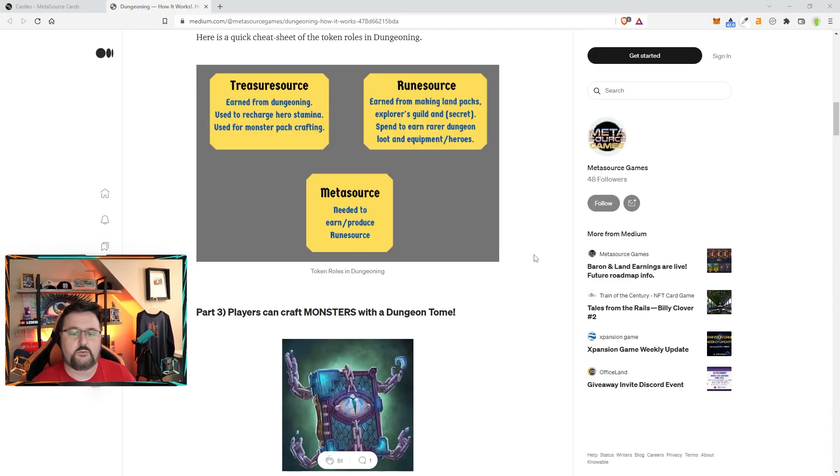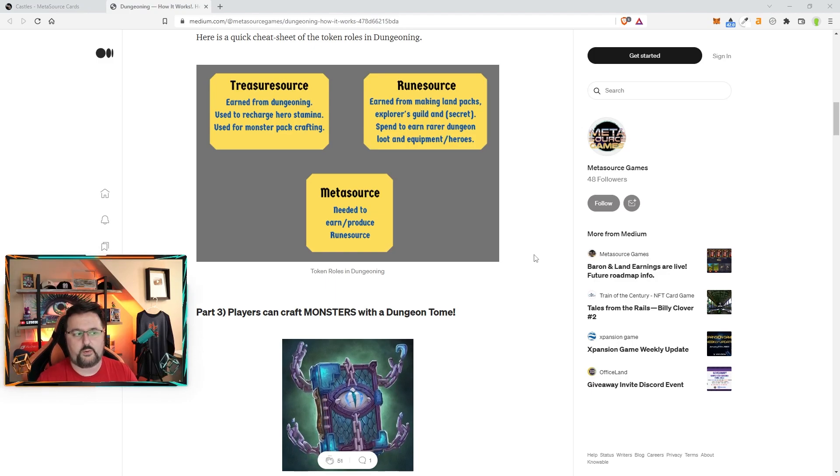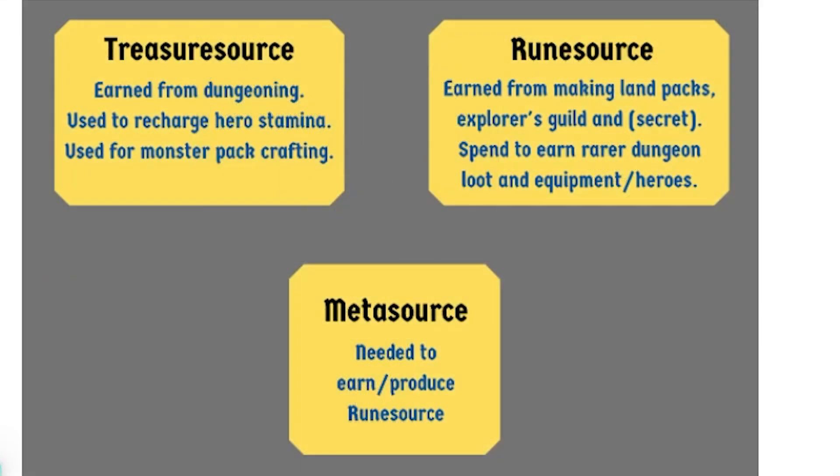We talked a lot about tokens, so let's talk about the three tokens. We are currently working with Metasource or M-source. You need that to earn and produce Rune-source because you use M-source to create the Explorers Guild. When you do that, you'll be able to generate Rune-source or R-source. R-source is earned from making land packs, Explorers Guilds, and a secret. You can spend it to earn rarer dungeon loot, equipment, and heroes.